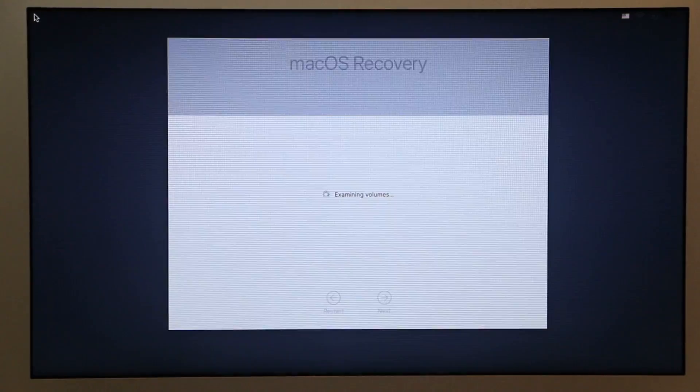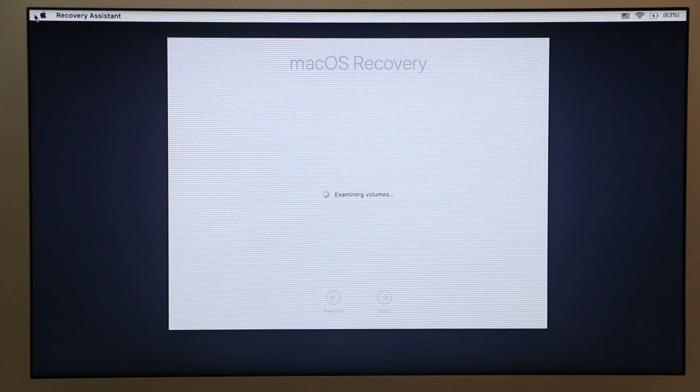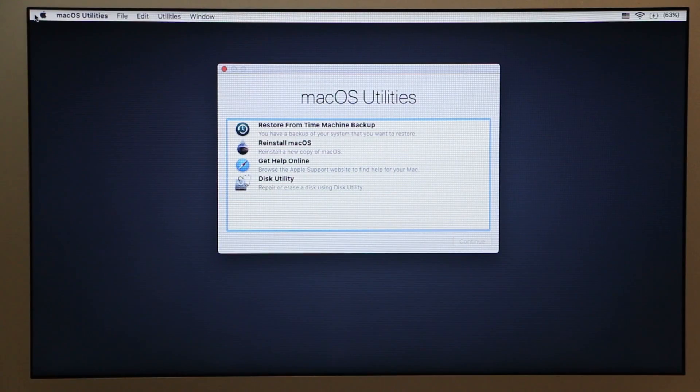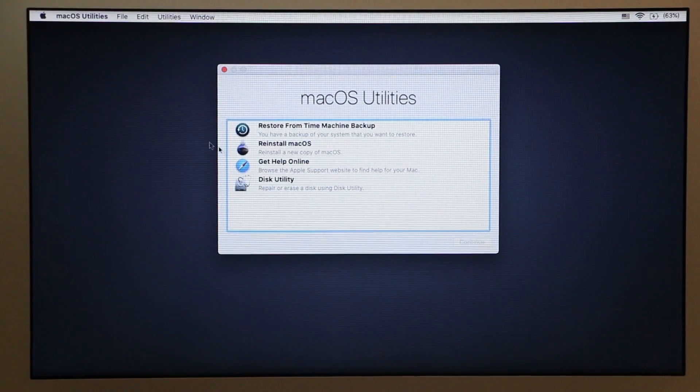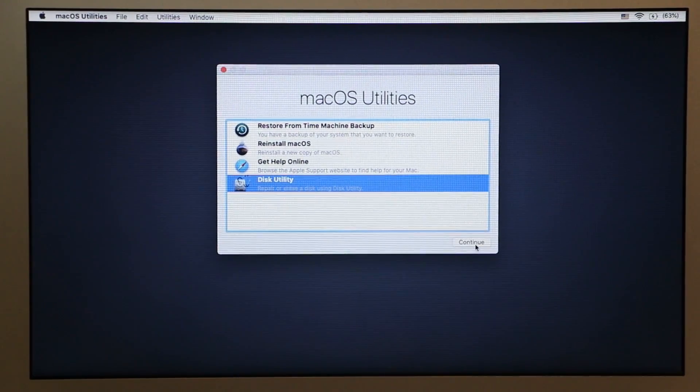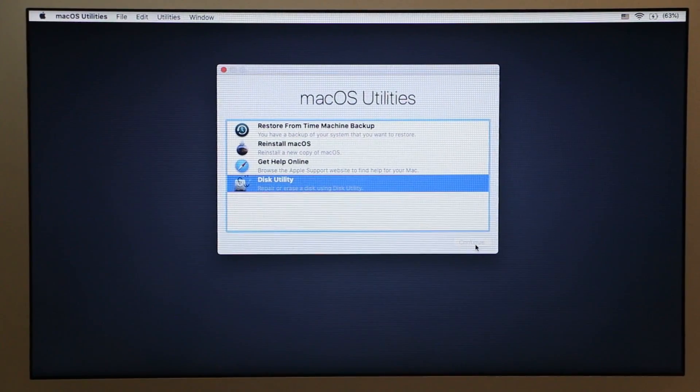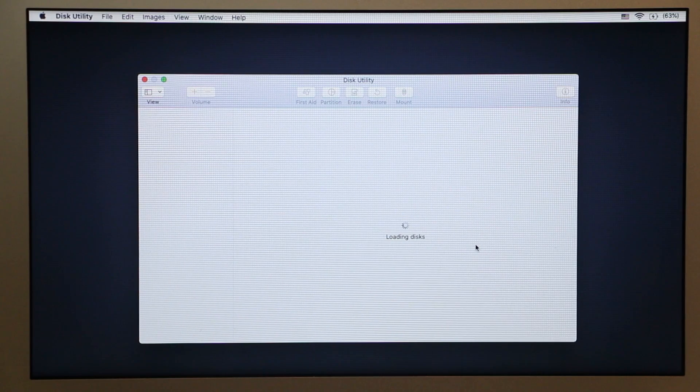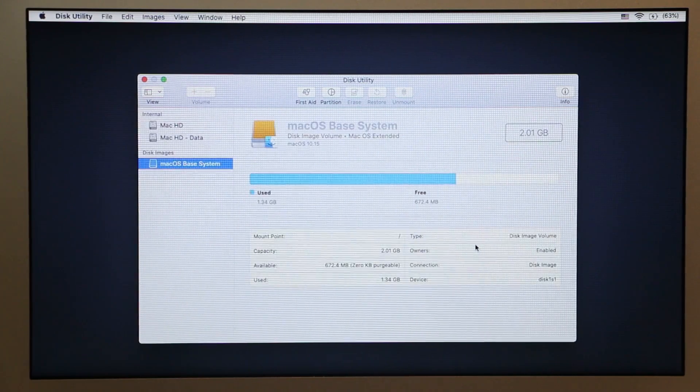Once you boot into recovery mode you can let go. Over here you need to click on Disk Utility and then click Continue. Right here we need to run First Aid.